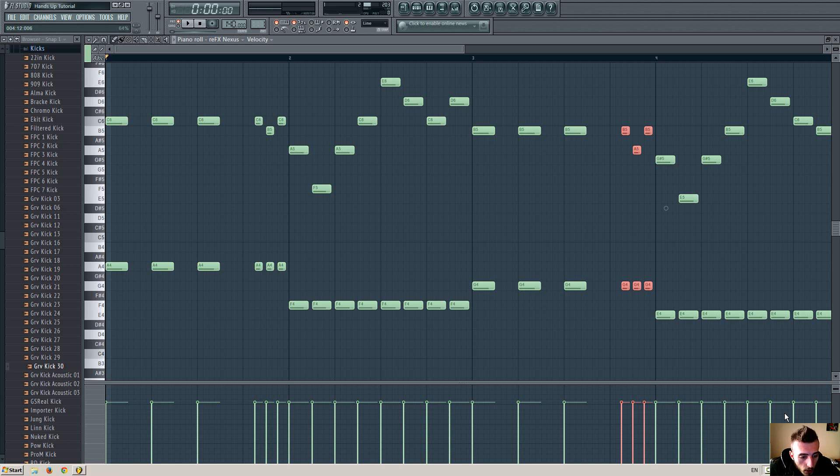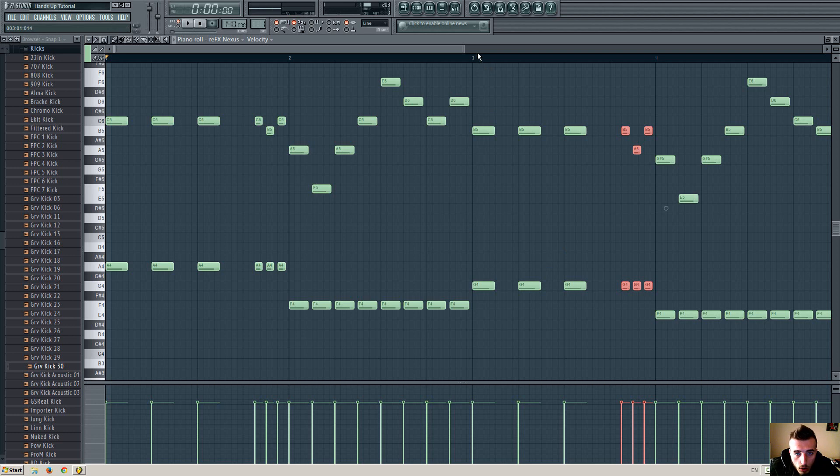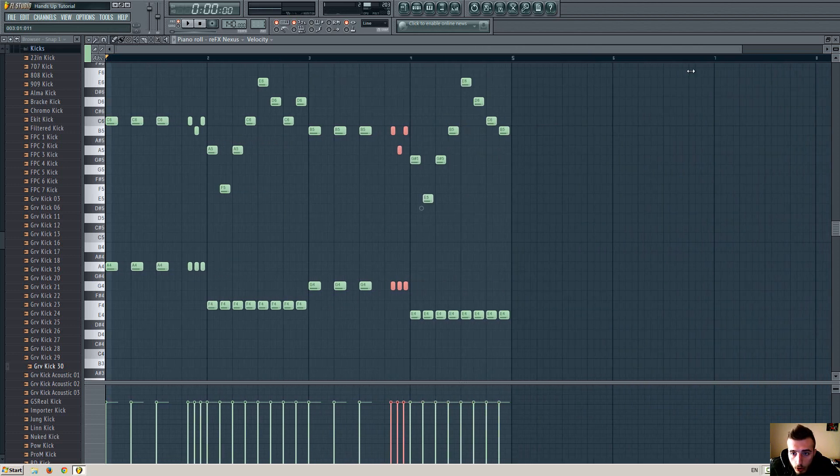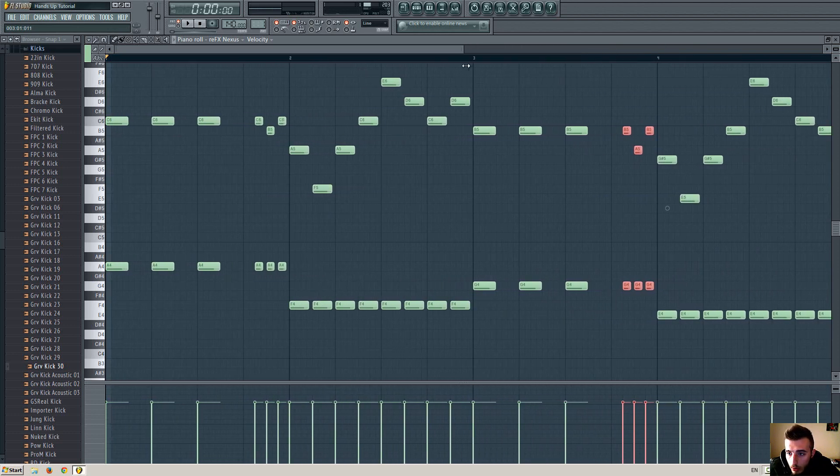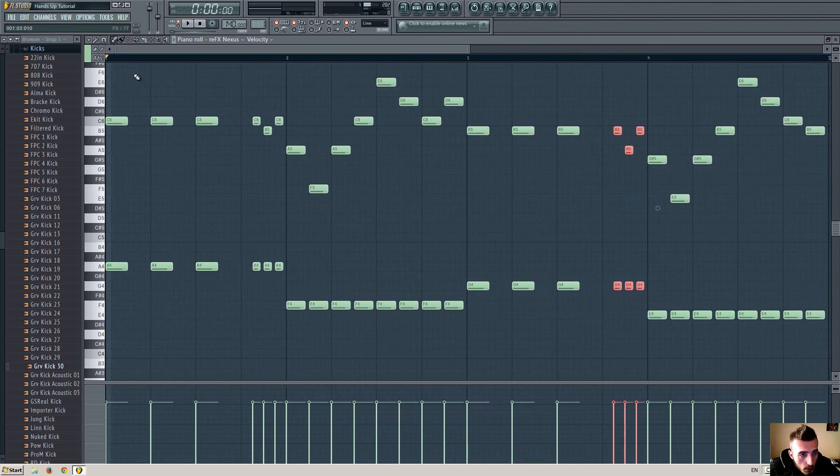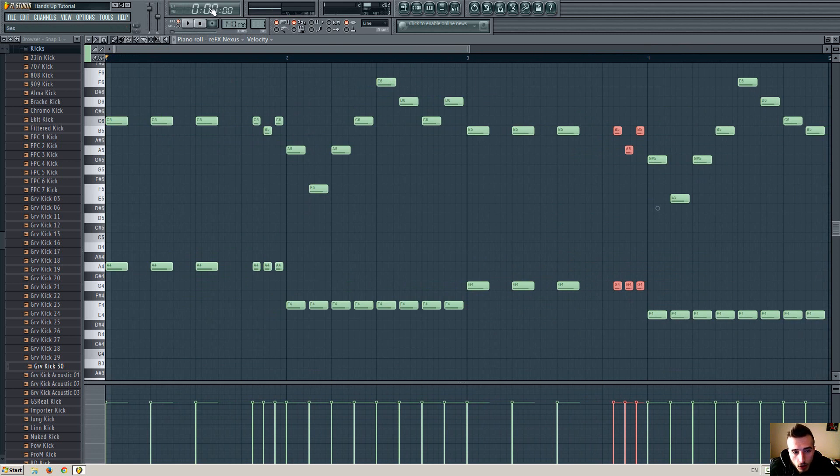Hello everyone, what is up, I am SP Theov and in this tutorial I will be showing you how to create a very simple hands-up melody, and it goes like this.